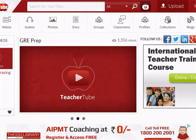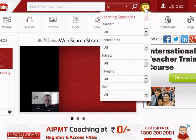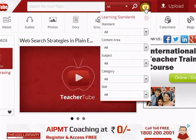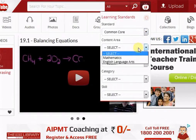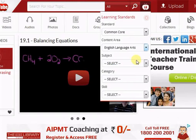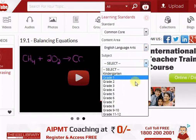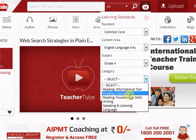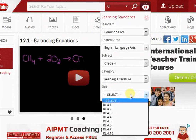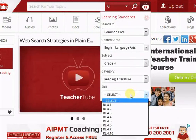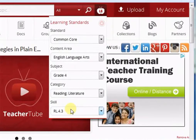You can give an advanced search by clicking the Learning Standards button. In this section, you can specify your search options. For example, you can select Standard, Content Area, Subject, Category, and Skill. Note that sometimes all learning standards are not applicable to certain subjects. When you are done, click the search icon.